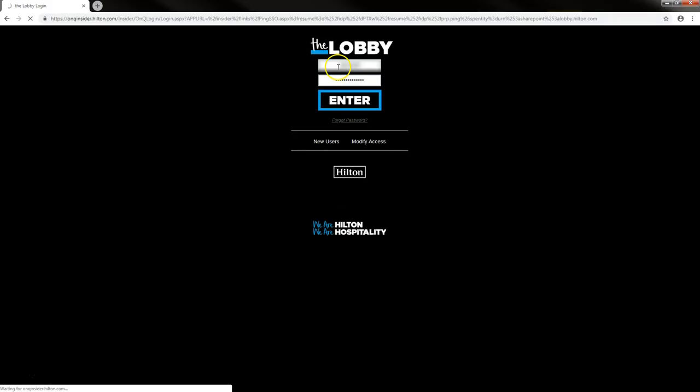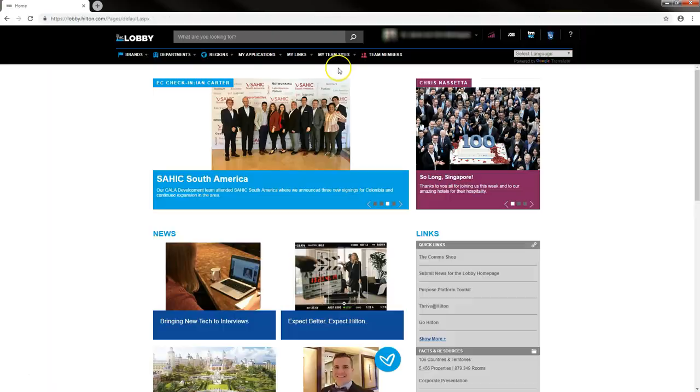Don't worry if you've forgotten your lobby username and password — stop by HR and we would be happy to assist you in resetting it. Once the lobby homepage has loaded, you're going to go to TMX.